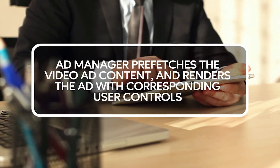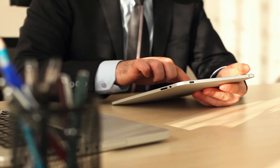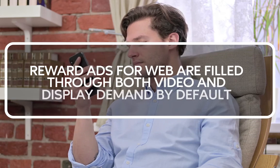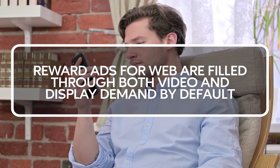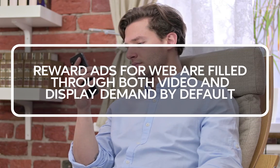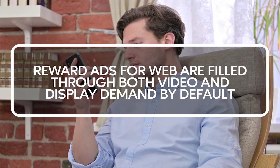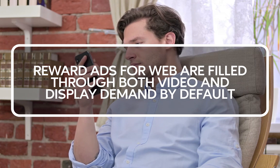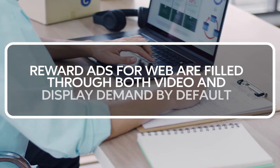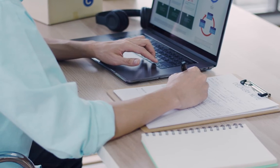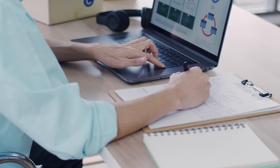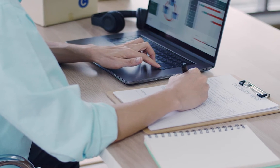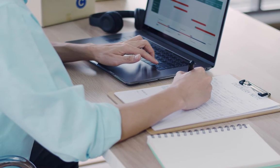For example, close button and sound controls. Rewarded ads for web are filled through both video and display demand by default. If you're a publisher who wants to try out rewarded ads, take note of these specifications for certain demand types.